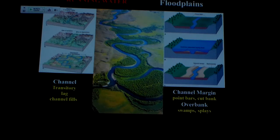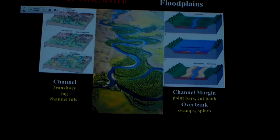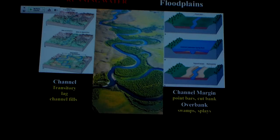That trapped water is going to have to either evaporate or simply infiltrate into the groundwater. In some cases it does that readily and it's good farmland. In other cases, not so much, and it just stays swampy and wet all the time. The next flood comes along before it can dry out, and it just becomes what we call a back swamp area — a swamp in back of the levees, away from the channel.